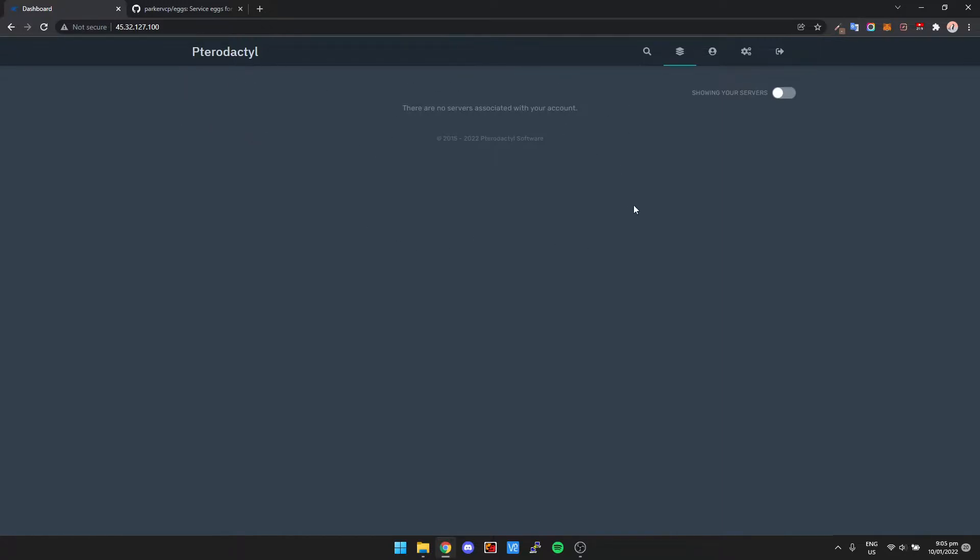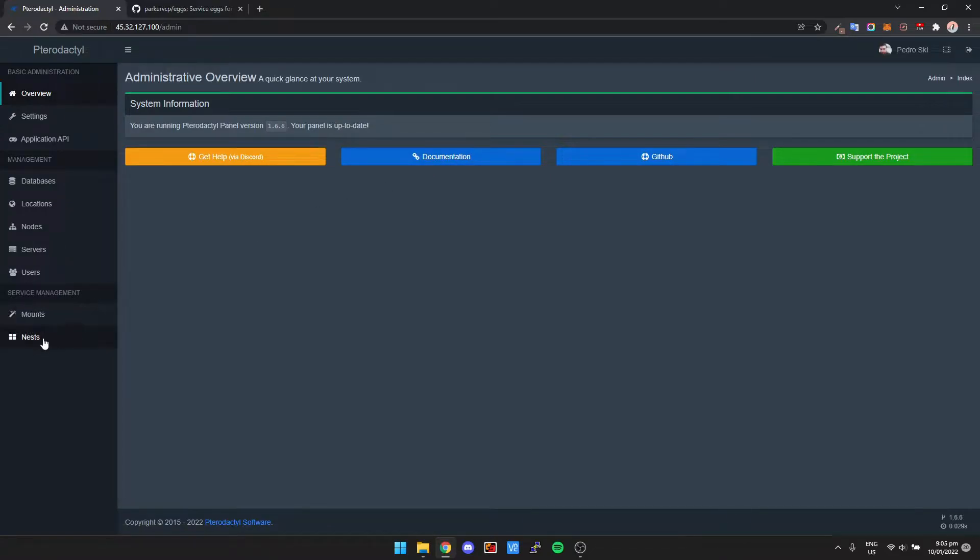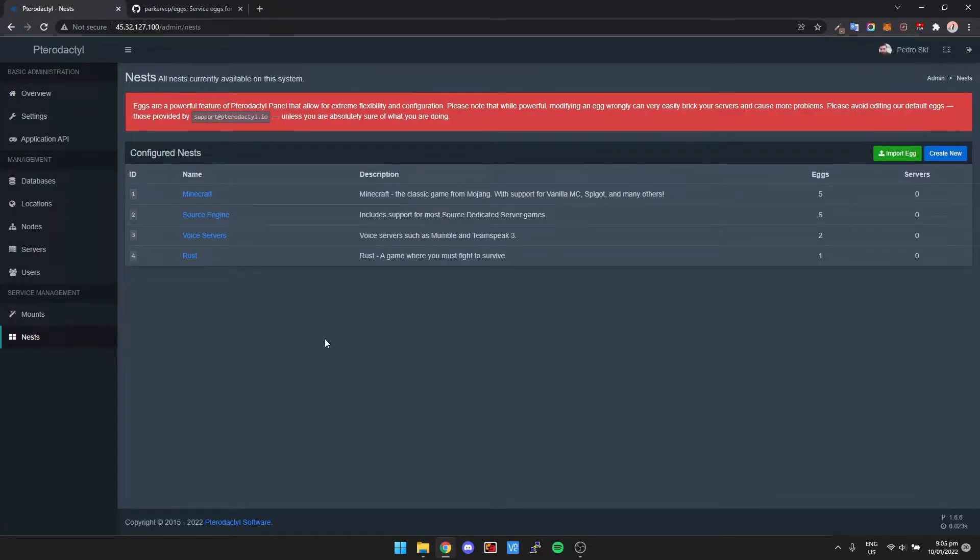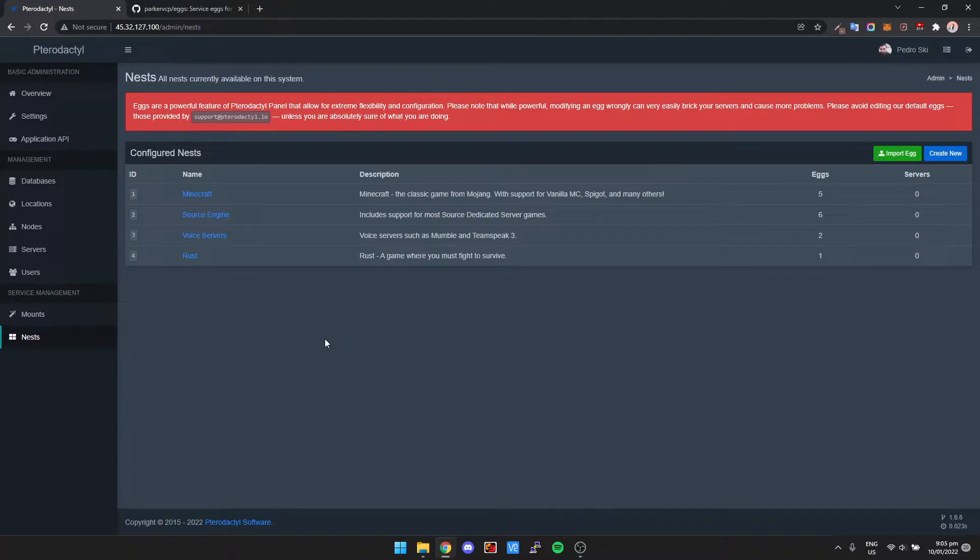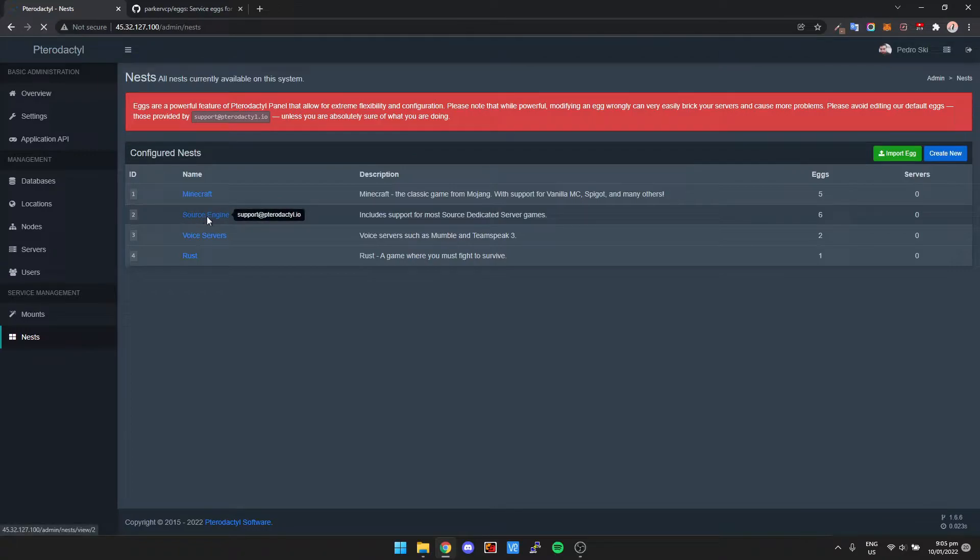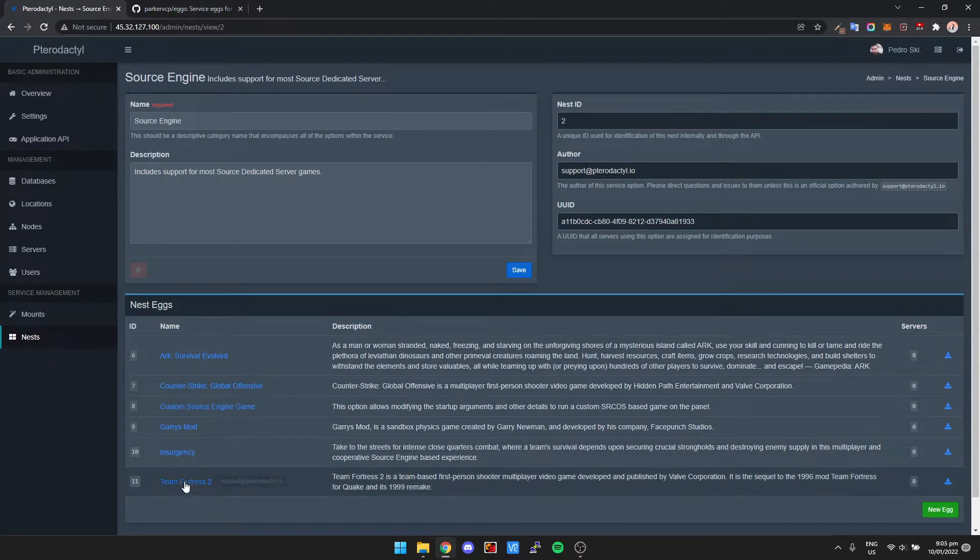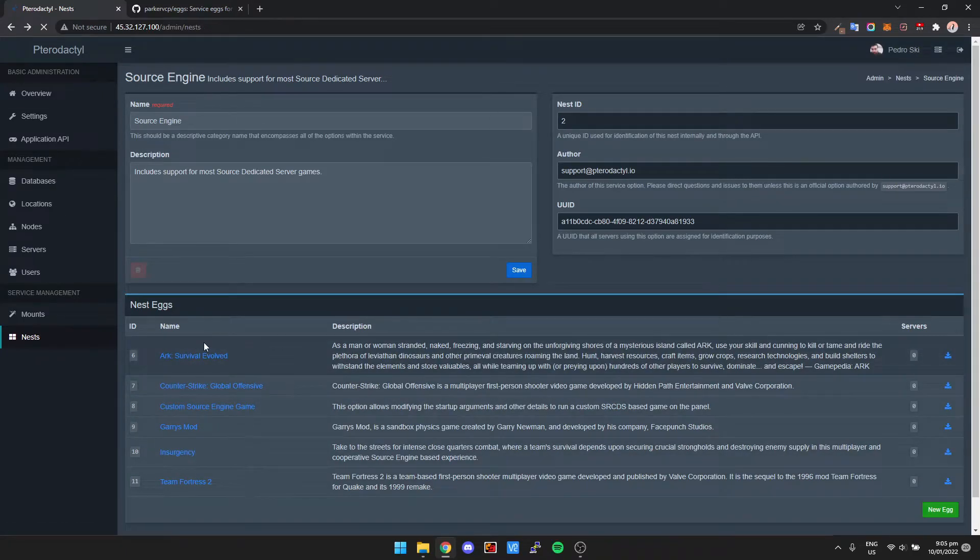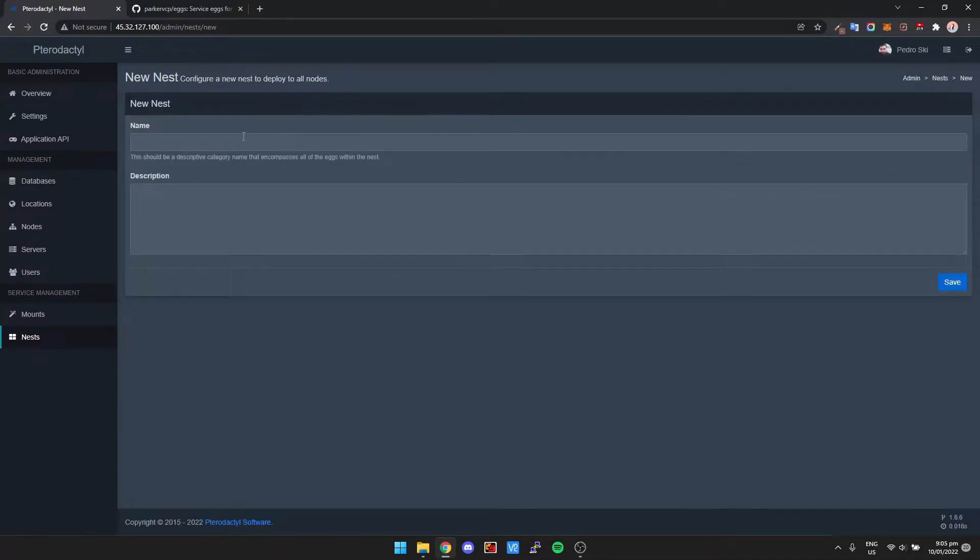So after you install Pterodactyl, basically you'll come to a screen like this and we're just going to click settings in the top right, then we're going to go down to nests. So there's two different things: there's a nest which is basically like a folder, and then there's configuration files. Configuration files are like the different games that you run. So for example, if we go into source engine here, you'll see that there's a bunch of different games and these are the current games that we can install on our server. So we're going to create a new nest. I'm gonna click create new and just gonna call it custom games, so click save.